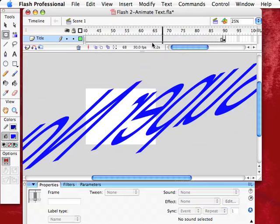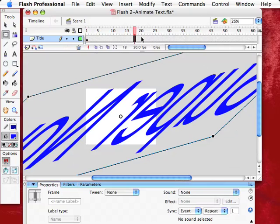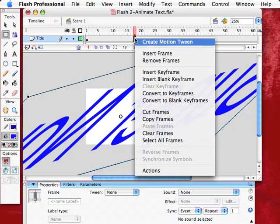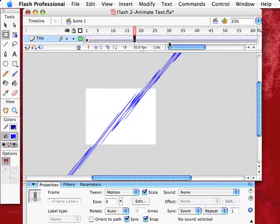So, what you can do is click anywhere in here on these frames. Just click somewhere. And right click. Or on a Mac, you hold the Control key on your keyboard and click. And you get this dialog box. And you want to create a motion tween. So, you click on that.